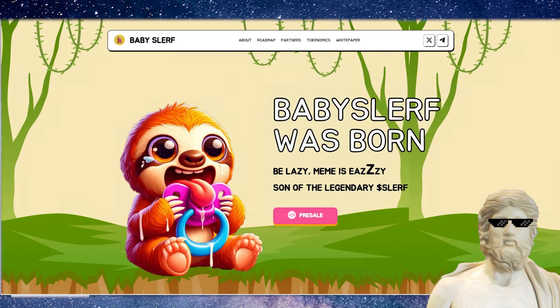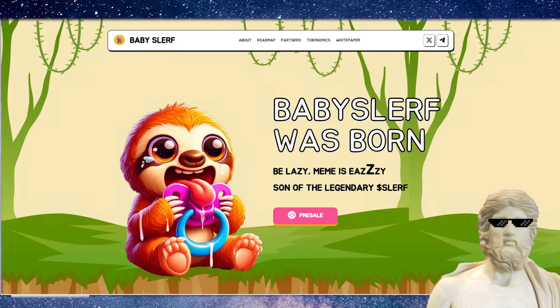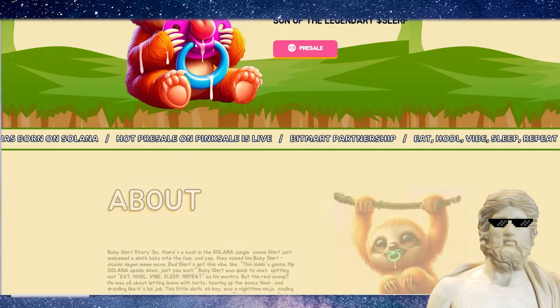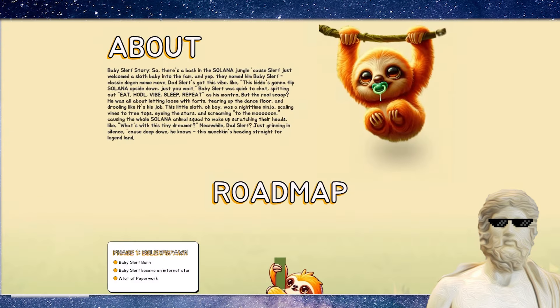It says Baby Slurf was born. Be lazy. Meme is easy. Son of the legendary Slurf. So this guy right here, that's his father. This is the baby that has spawned onto the crypto market. And this is coming up literally for pre-sale right now.